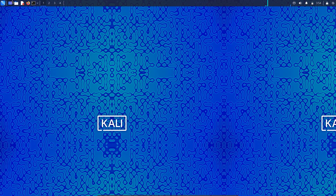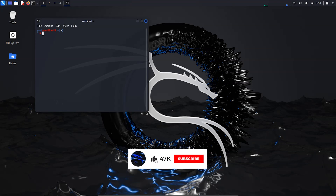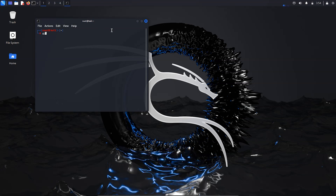After your system starts, log in as root. Type the username as 'root' and enter the password you just set for the root user. You will be able to log into the root account. As you can see, the username is now showing as root — we are currently logged in as root.